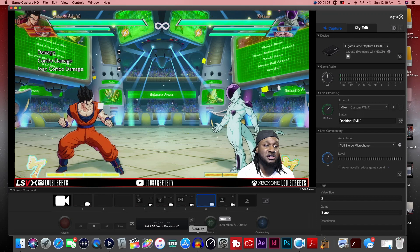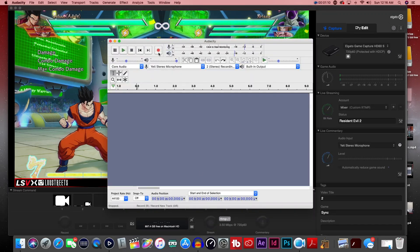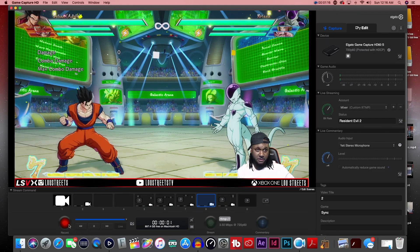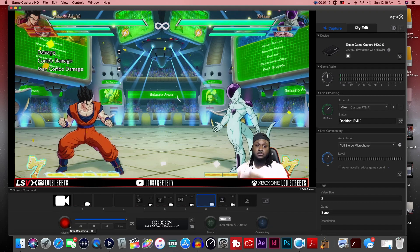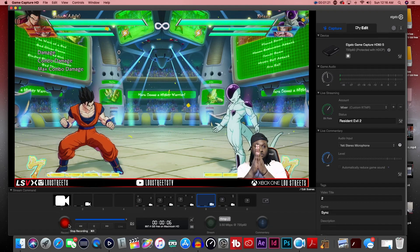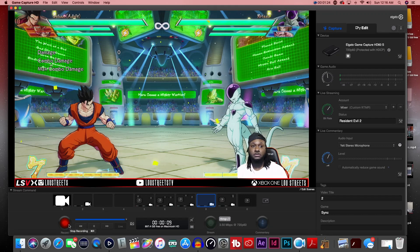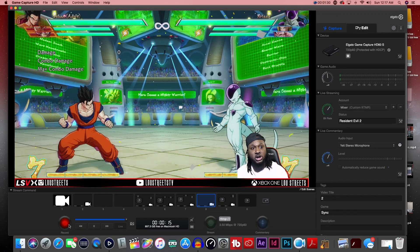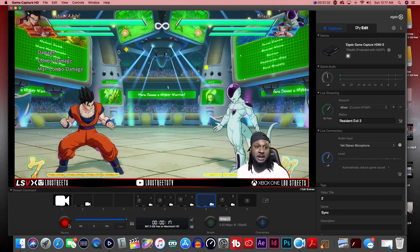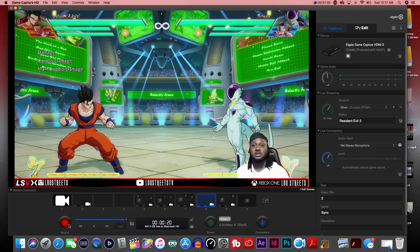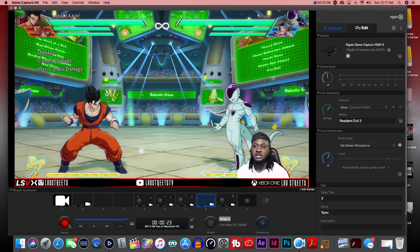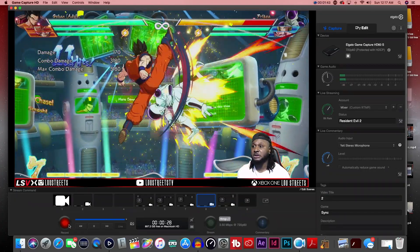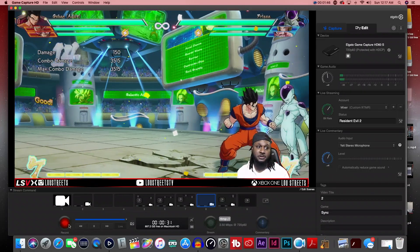We're going to go back to Audacity, press record, then go back to Elgato Game Capture and press record again. Now we're going to do our clap sync. The point of the clap sync is so we can know exactly where to match up the audio with what you're looking at on screen, so it'll match up when playing the game. I'm going to do just a few moves so you can hear some game audio in the background.